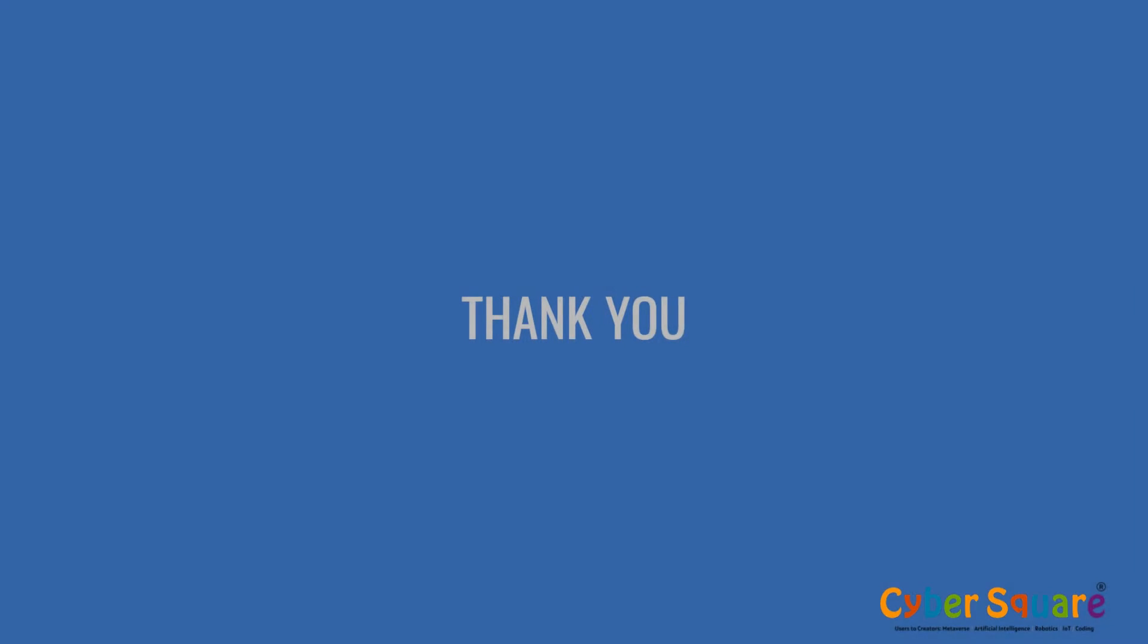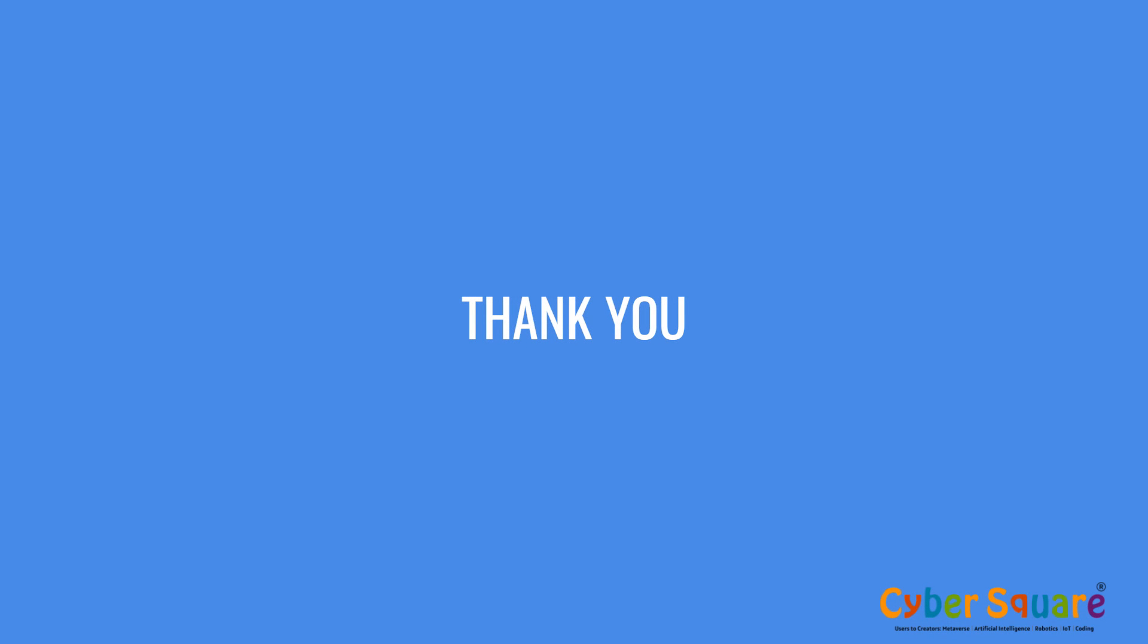We've covered the basics of Python programming. Keep coding, and enjoy your journey with Python. Thank you.